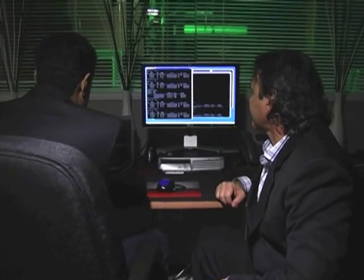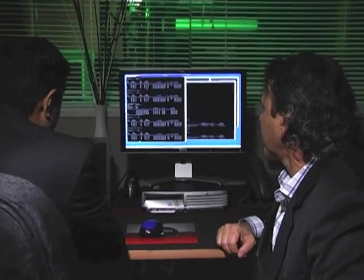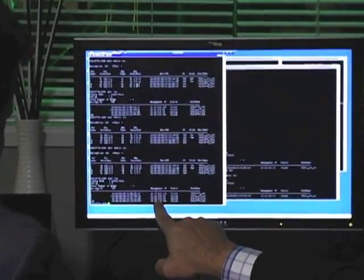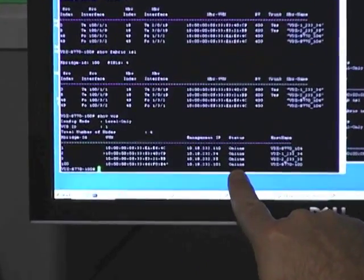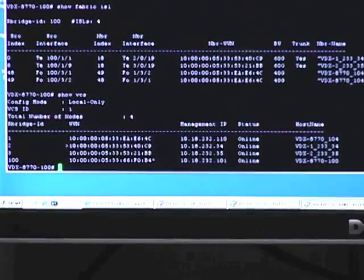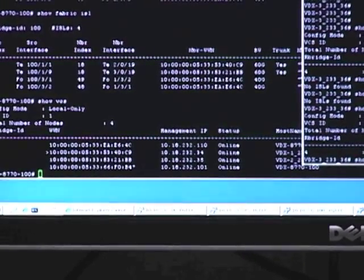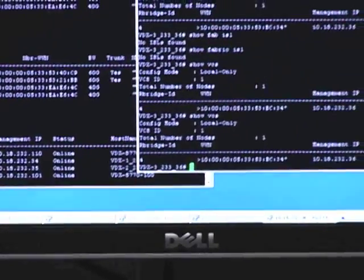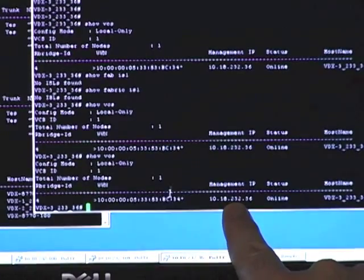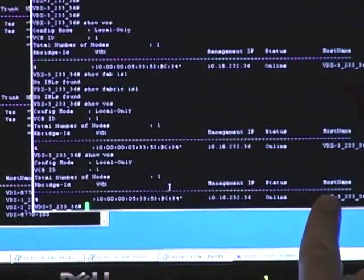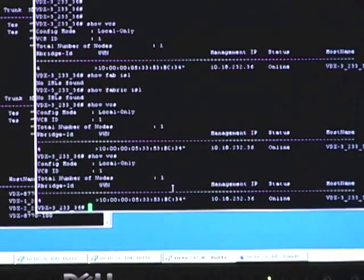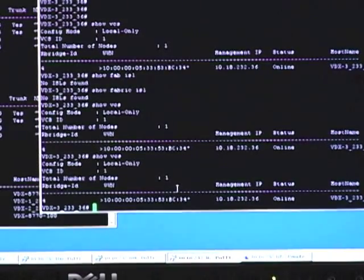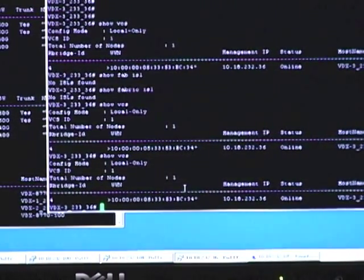Let me show you. So here's my fabric. If I do show VCS it shows you the fabric. So we have three switches in this fabric with their status being online and their host names. And then I'm going to show you a switch which hasn't yet joined the fabric. This switch is online but it hasn't joined the fabric. What we're going to do now is connect the cable from this switch to this switch and show you how it becomes a part of the fabric without any configuration required.